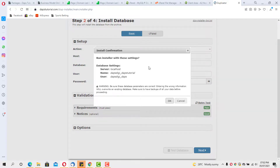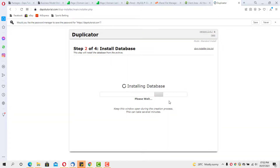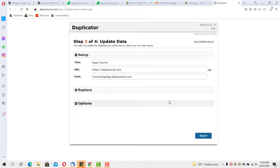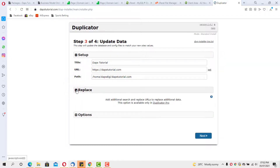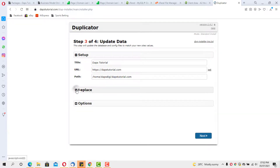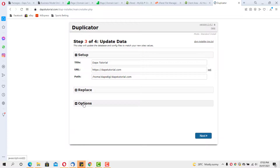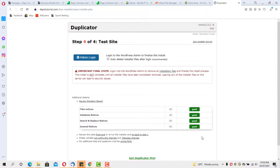This step lets you confirm your server, database name, and username are correct. Click OK and you'll see the database installing. This takes us to step three, where Duplicator pulls the details of our old website — the title, URL, and path. You can replace the URL here if needed, but that requires the Pro version. You can also change your admin username and password if you want. I'll keep my details as they are and just hit Next.